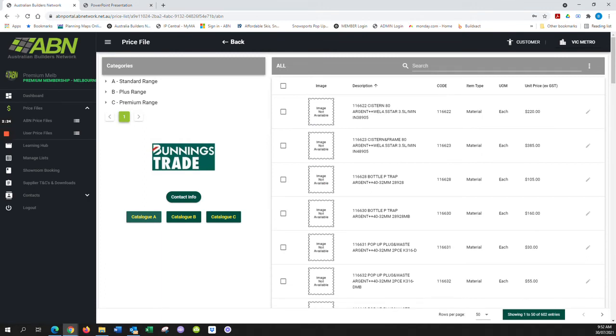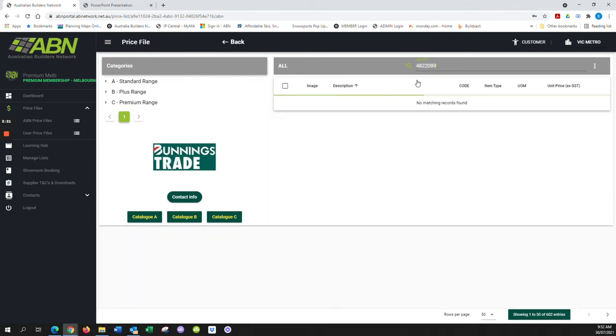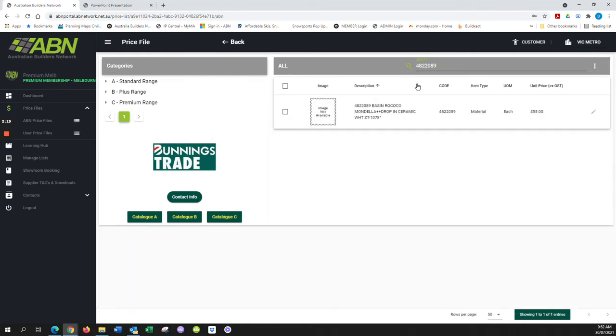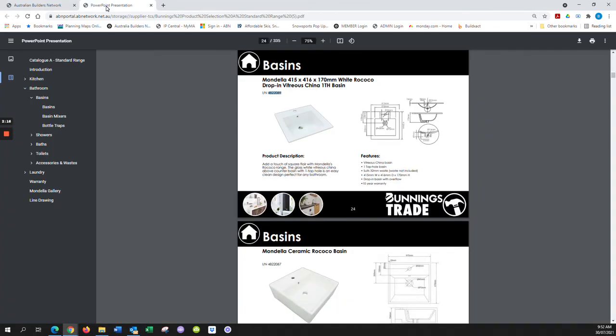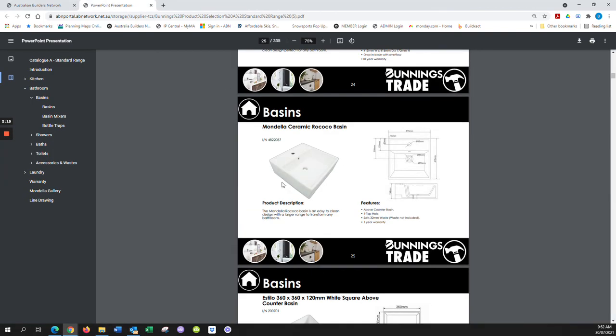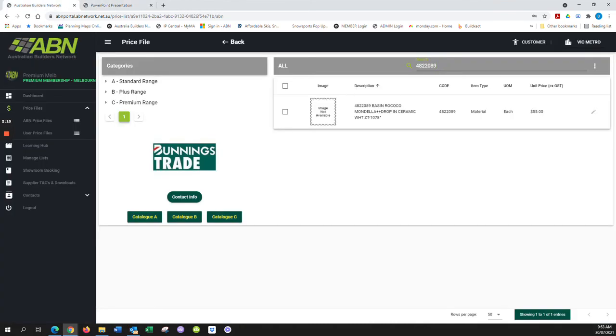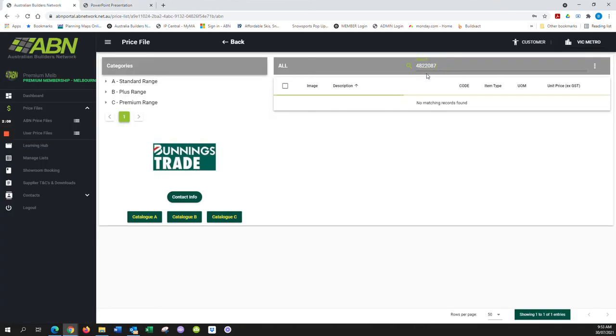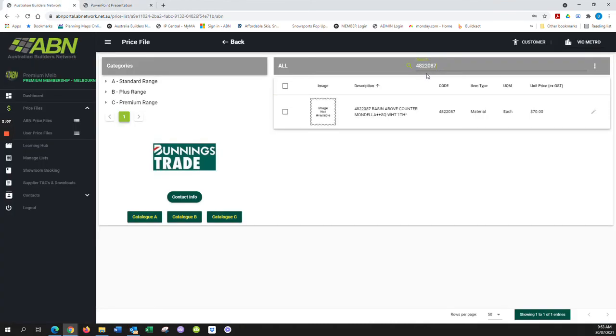In the portal, you would use the top search bar to paste that product code to display the pricing. You can toggle back and forth from the catalog, copy whichever product code you're interested in, then come back and paste it. Each time it'll display the relevant pricing. You also have the option